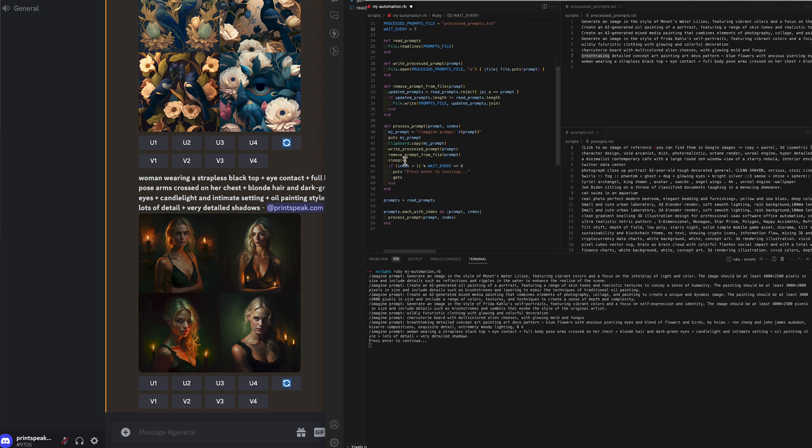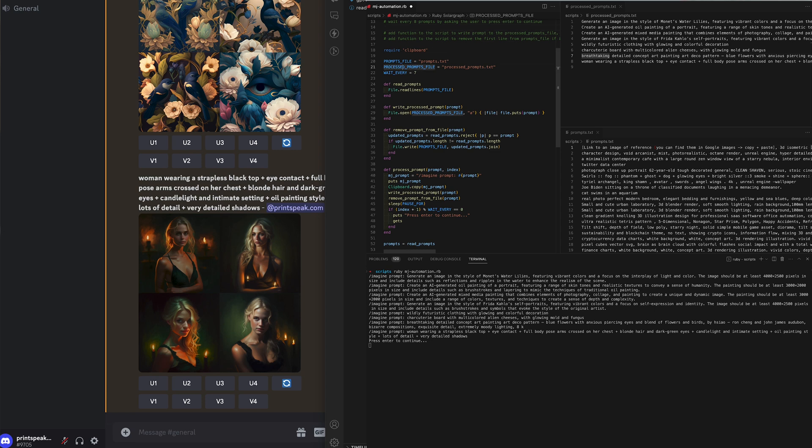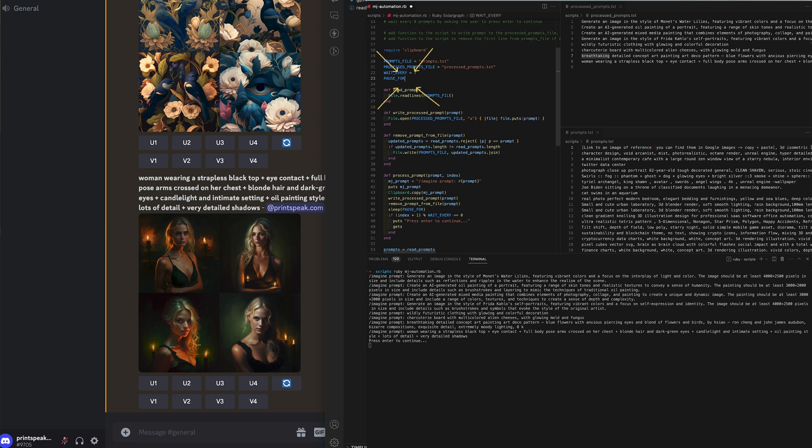We're just working through the file here. Once it gets to the seventh it will say press enter to continue and I'll just pause the video for a second for these images to finish rendering.